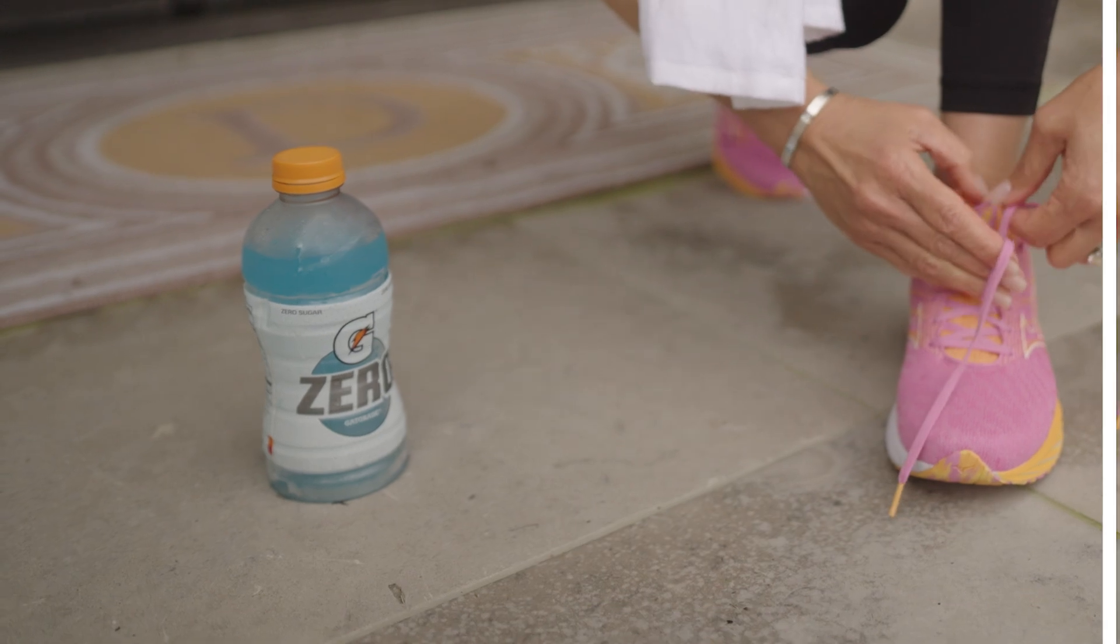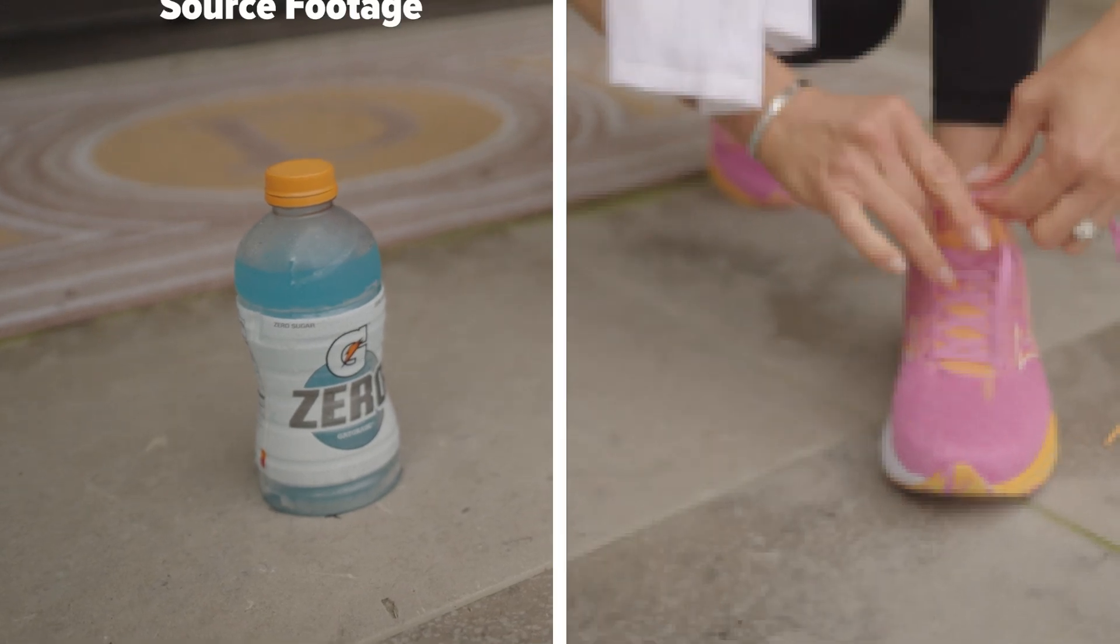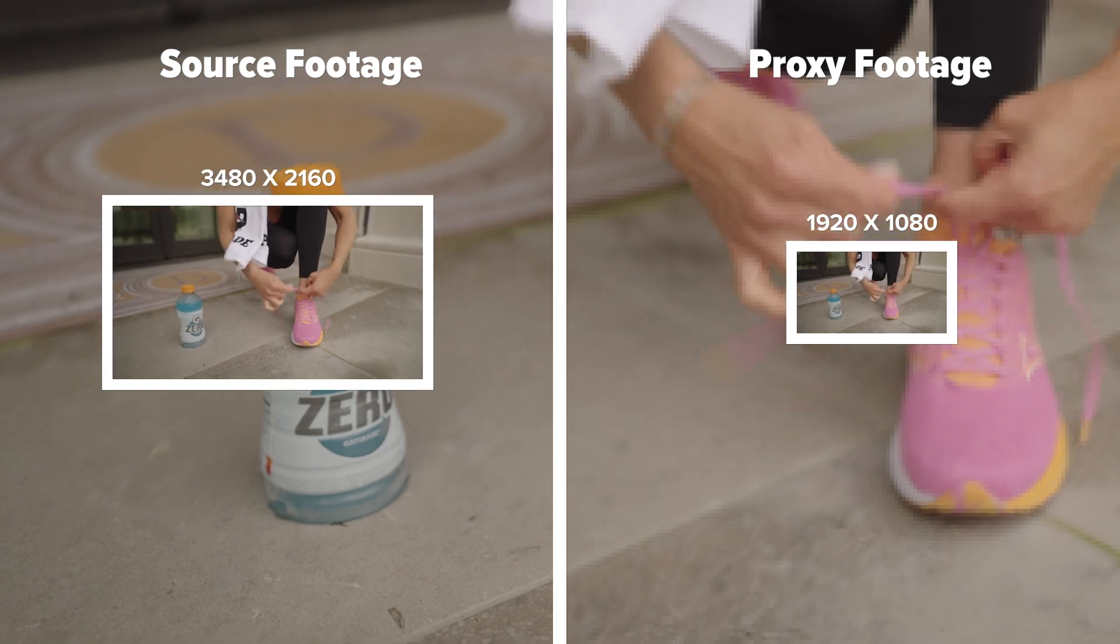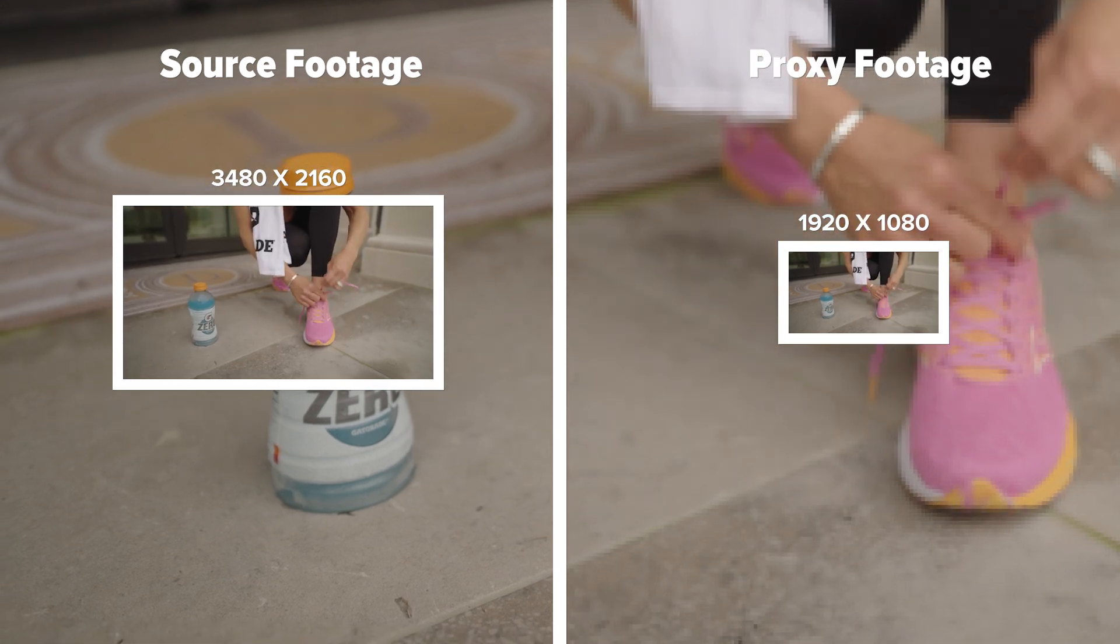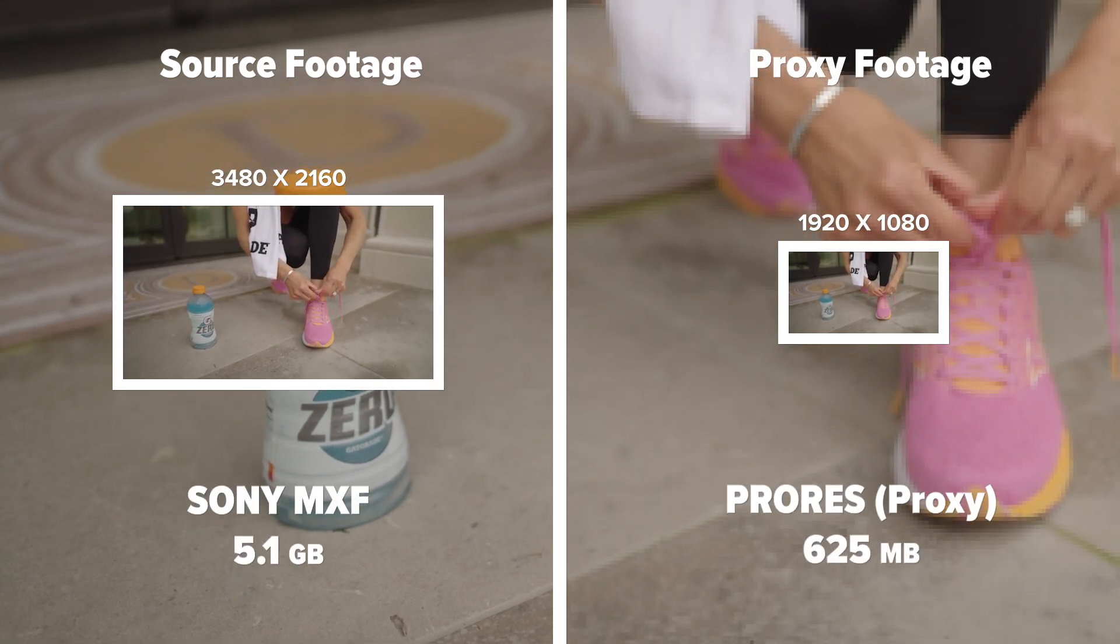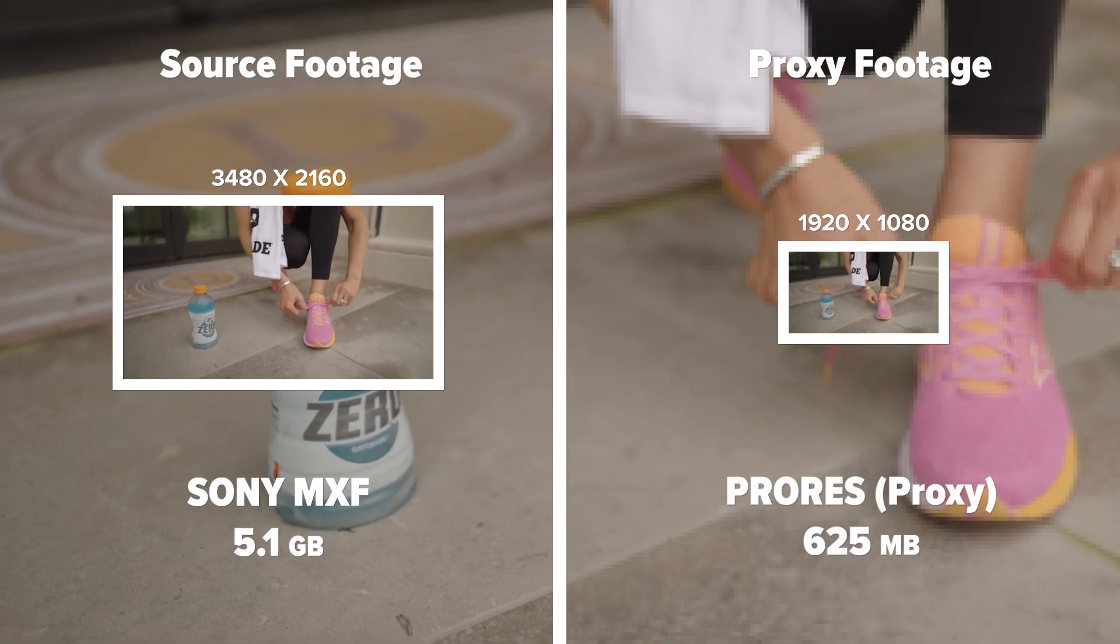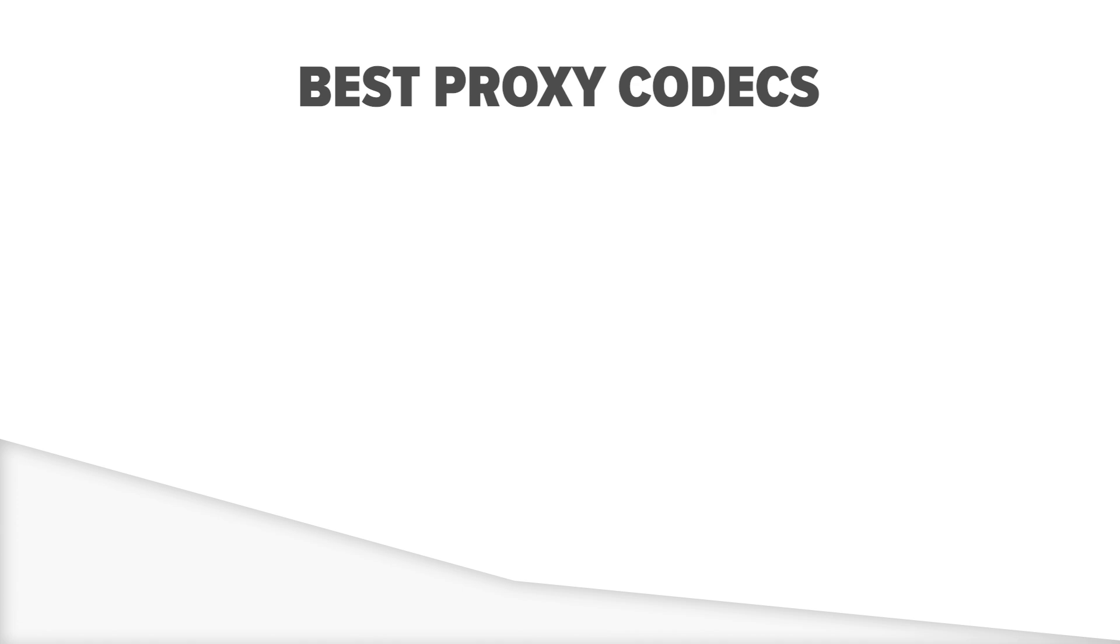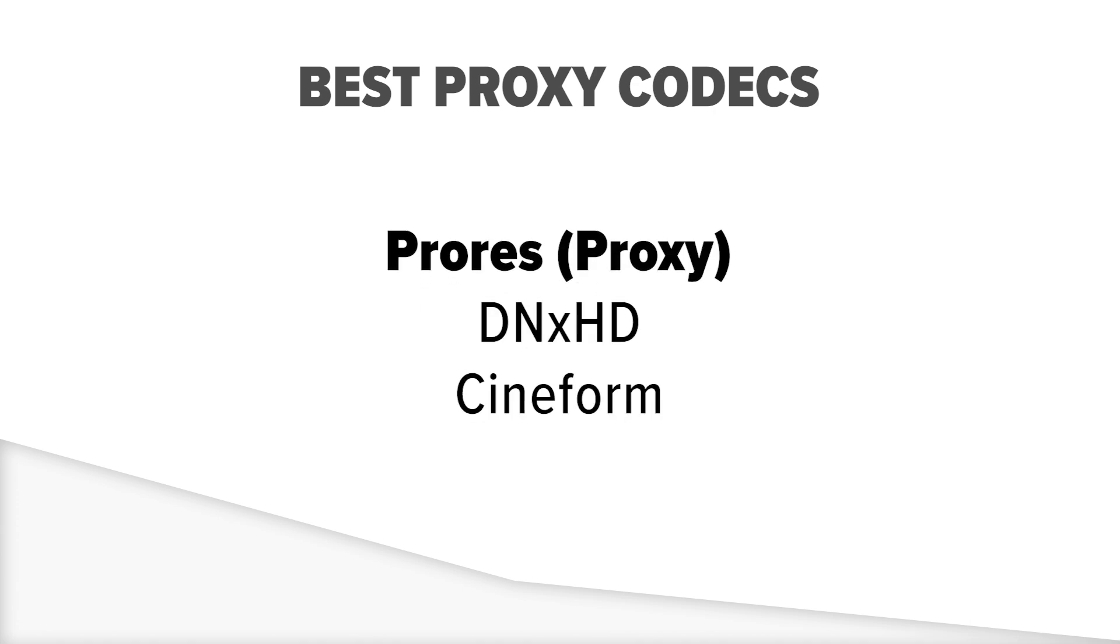Proxies are smaller copies of your high-resolution source footage. They usually have smaller frame sizes and bit rates, making their file sizes smaller too. The best proxies also use a quality editing codec, like the IntraFrame Codec ProRes Proxy, or an equivalent.